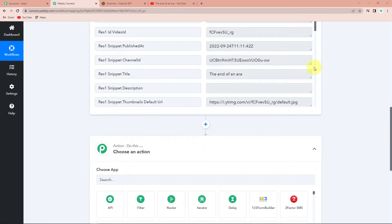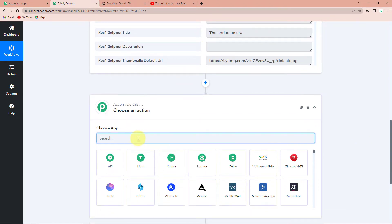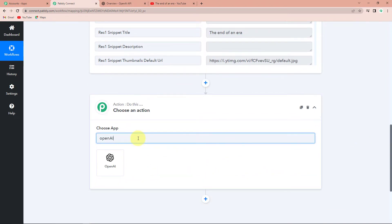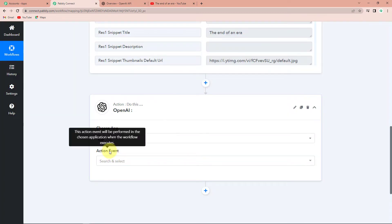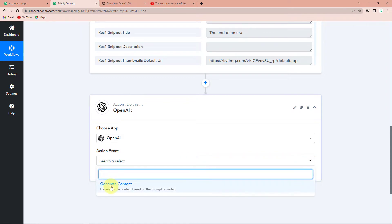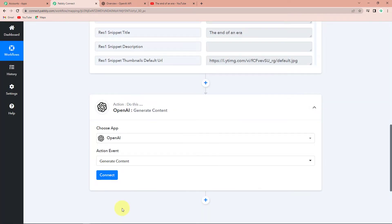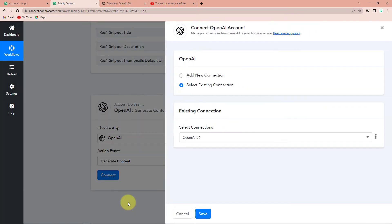Moving further, I wish to write a blog with the title given here, so I'm going to choose my next application as OpenAI. The action event — this is the event that will make your workflow execute — will be to Generate Content, because I wish to generate a blog with the title received above. Now I'm going to click on Connect.